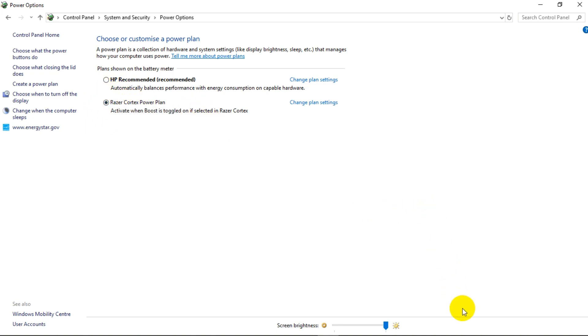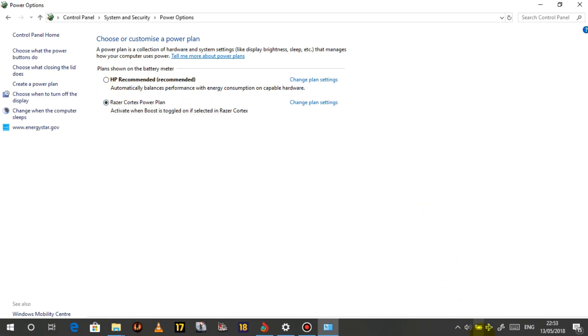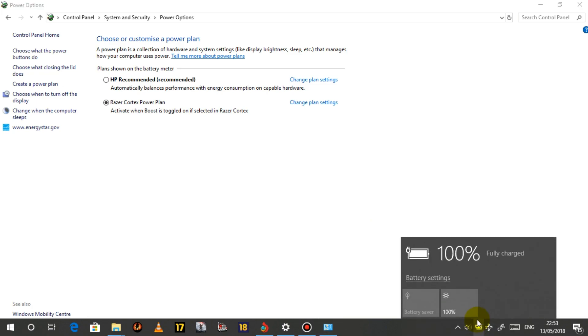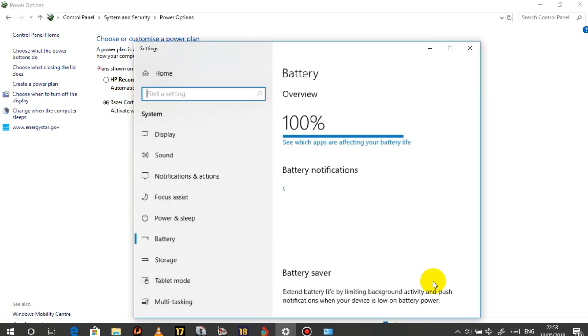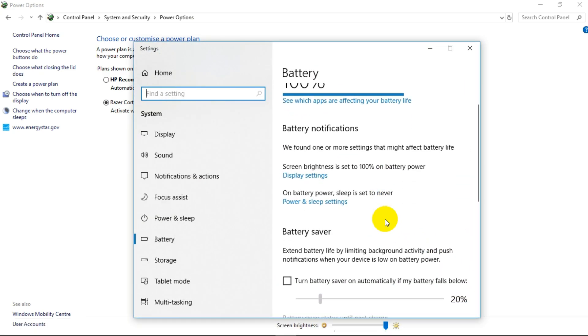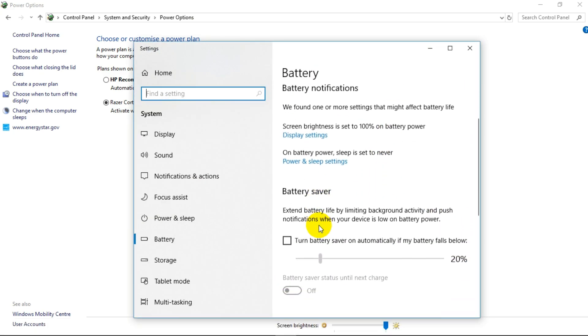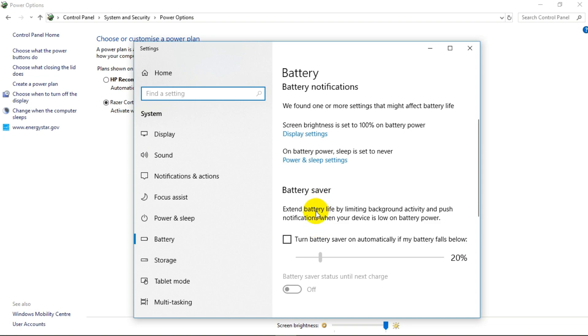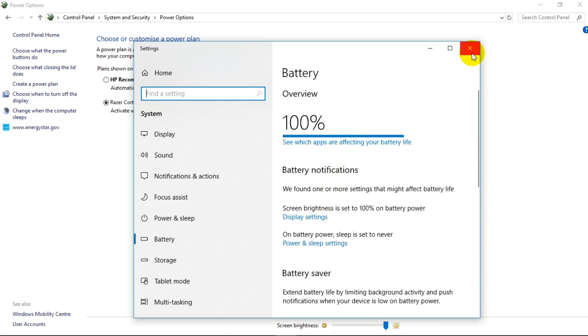Or what you can do, go to the taskbar, go to this battery. Just click on it, left click. And it's going to show battery settings. And if you want to increase, just disable battery saver. If it's there, then you'll be good to go.